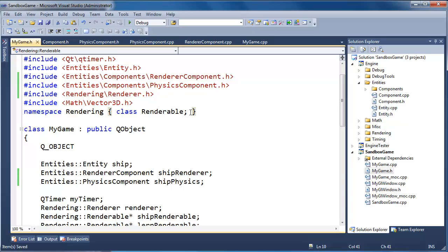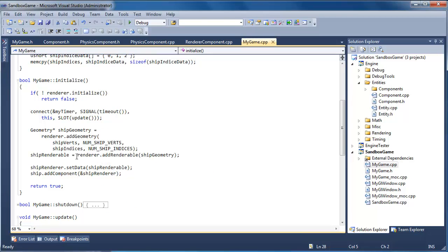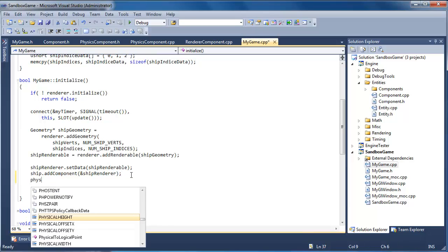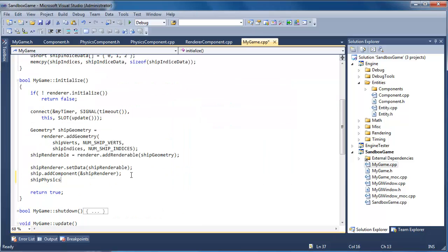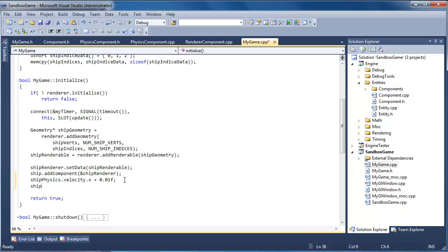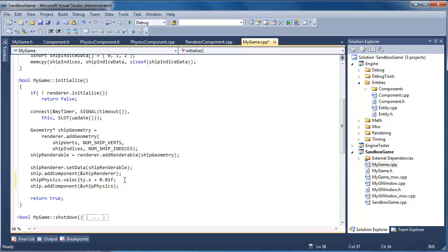Going back to mygame.cpp — ship_data.add_component with ship_physics. I'll set ship_physics.velocity.x to 0.1 every frame, moving in our normalized 0 to 1 scale. Then ship.add_component with the address of ship_physics. And I think that's about it.